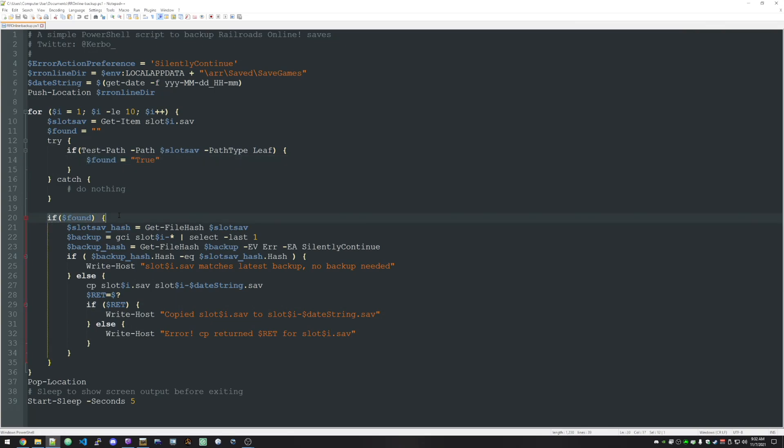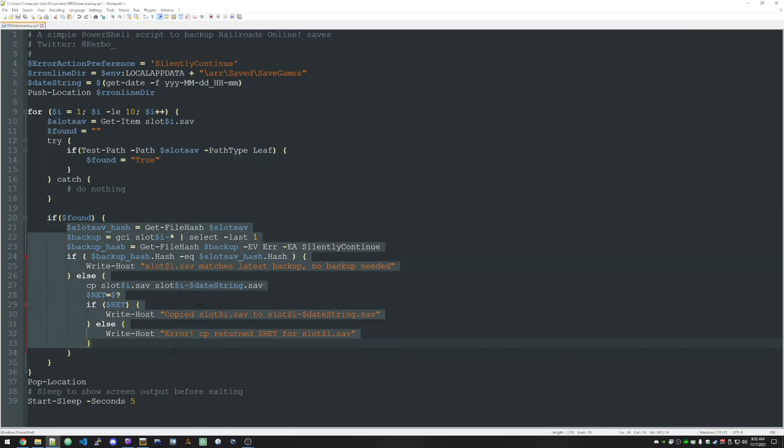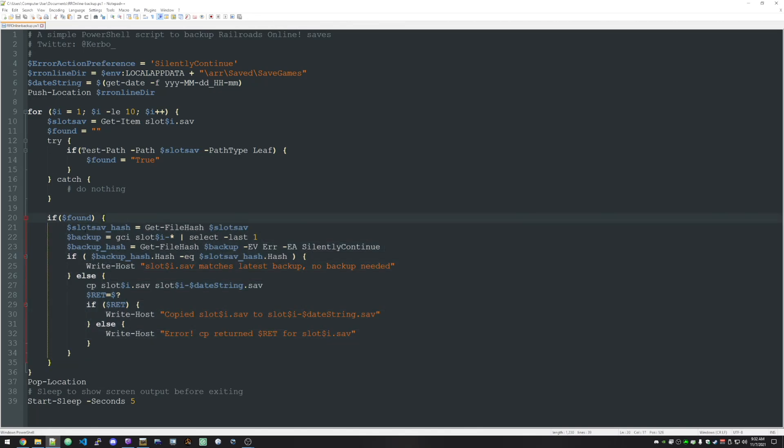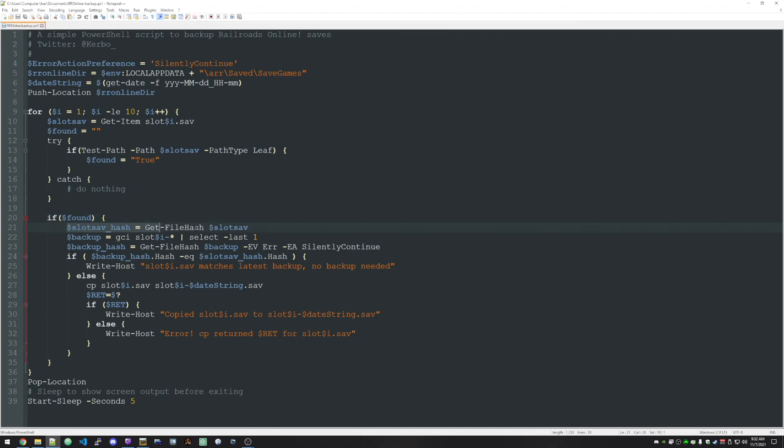So if we did find something, do all this stuff. So what we're doing here is we're getting a hash of the file. And what that does is it lets us compare and see if the current save matches a backed up save. Because the hash is created based on the contents of the file. So you could have file A and file B. They're named differently. But if they both contain the exact same data, their hash will be the same.